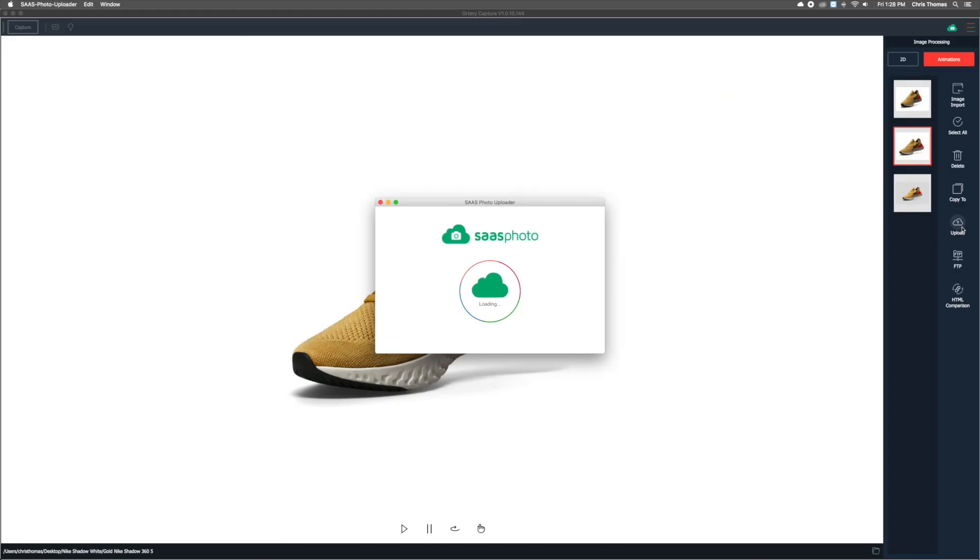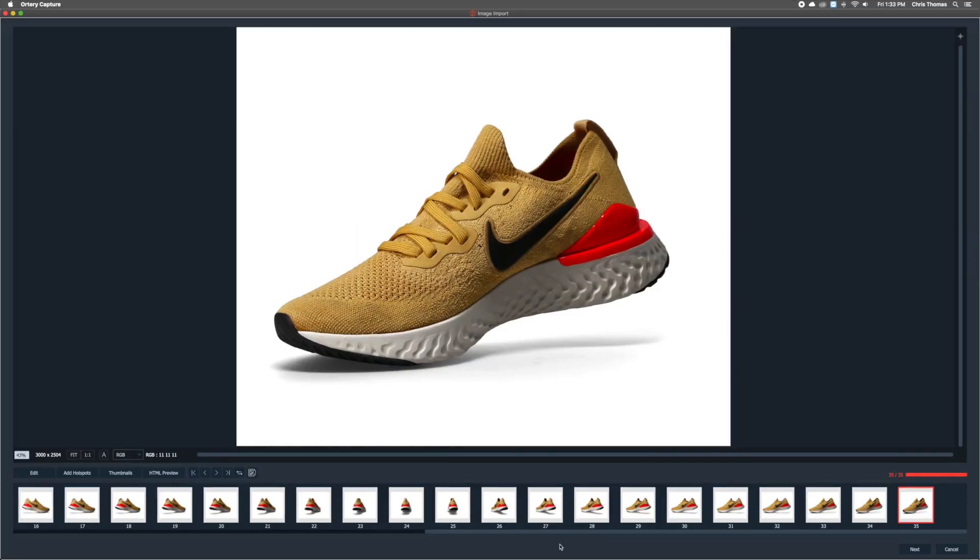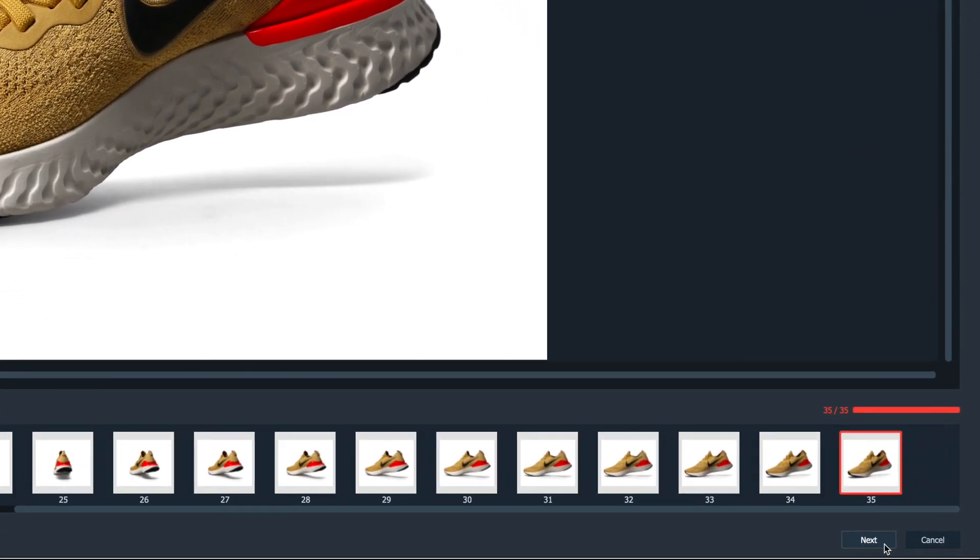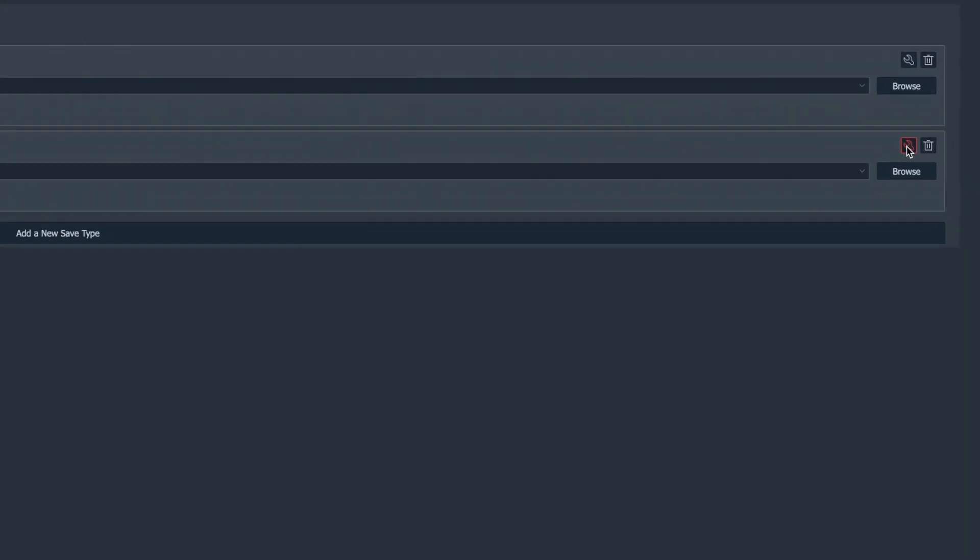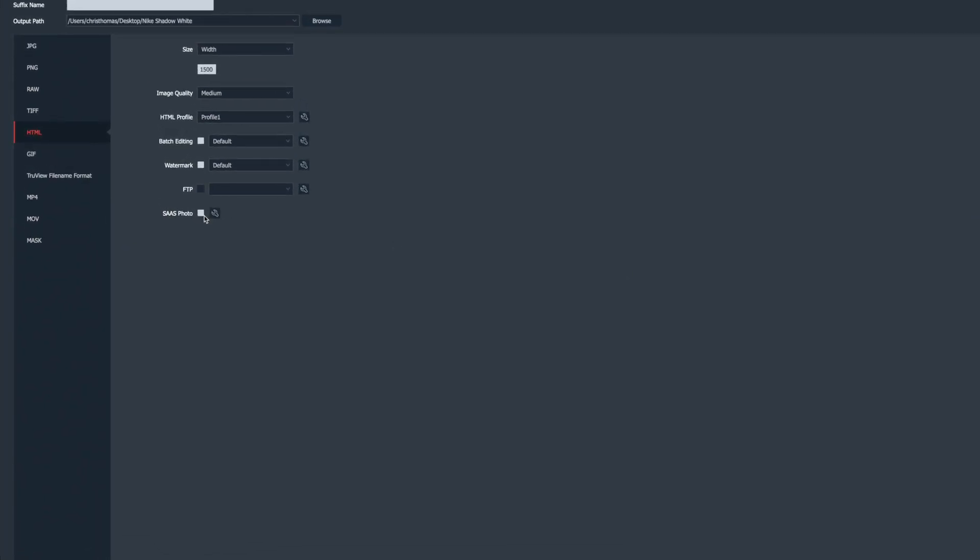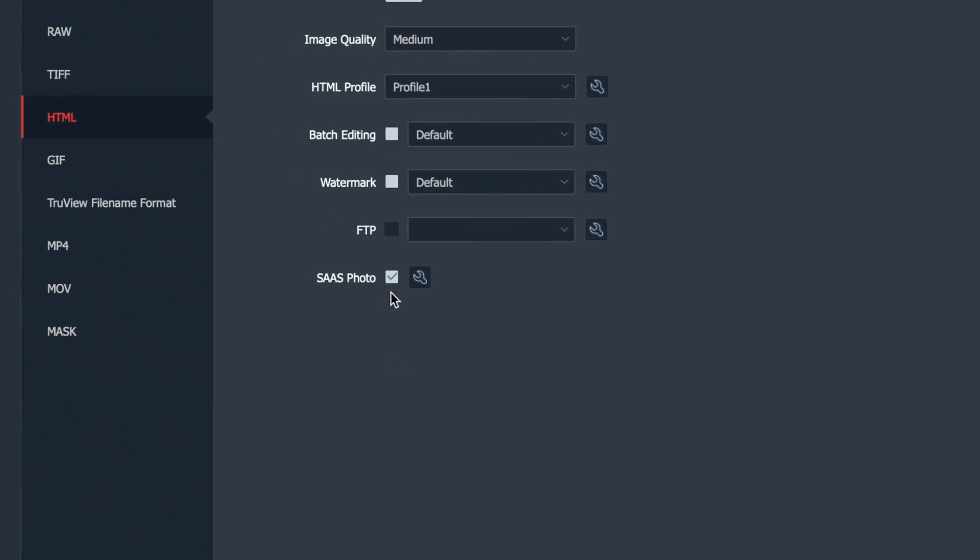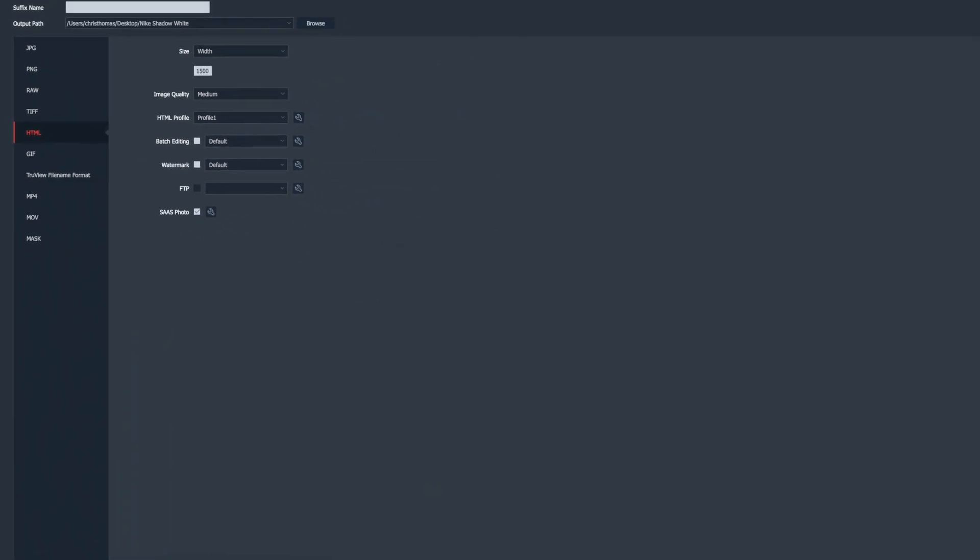Then simply click the upload button. A more efficient way to do the same thing would be to set Sassphoto as the save as destination. That way every time a file or 360 degree animation is saved,